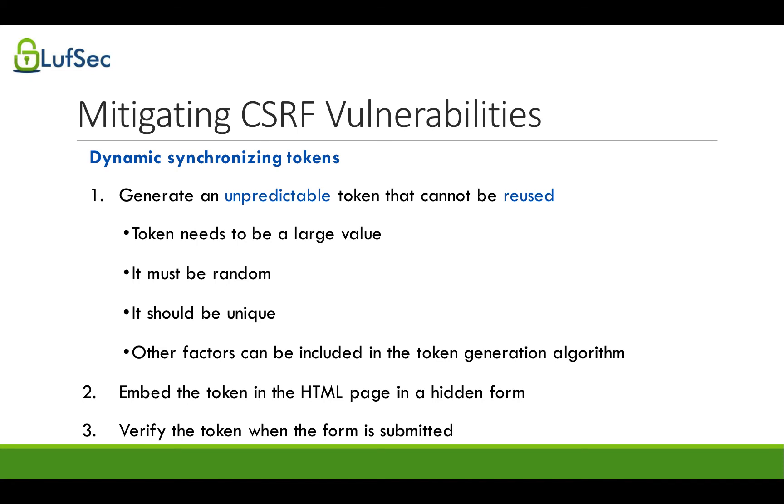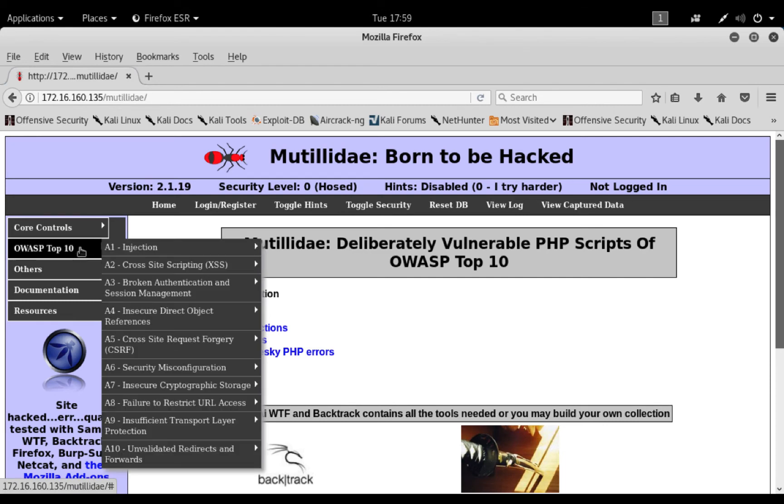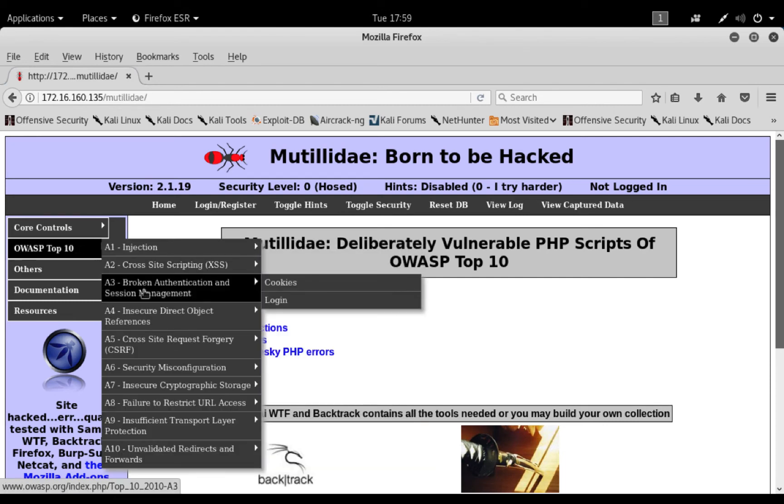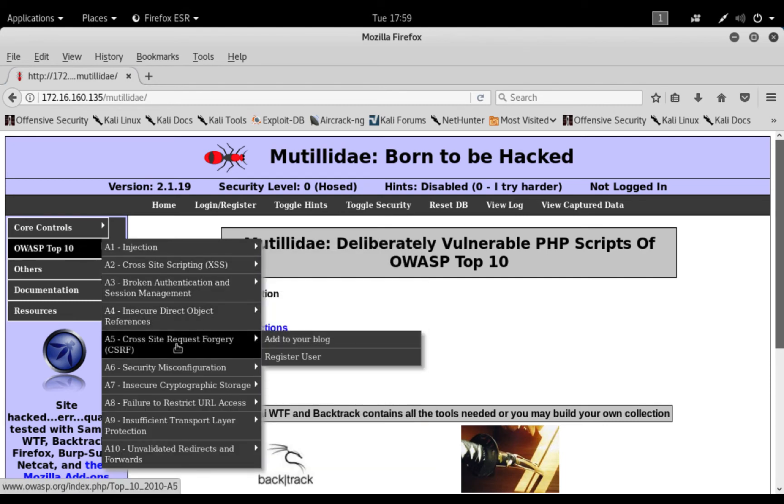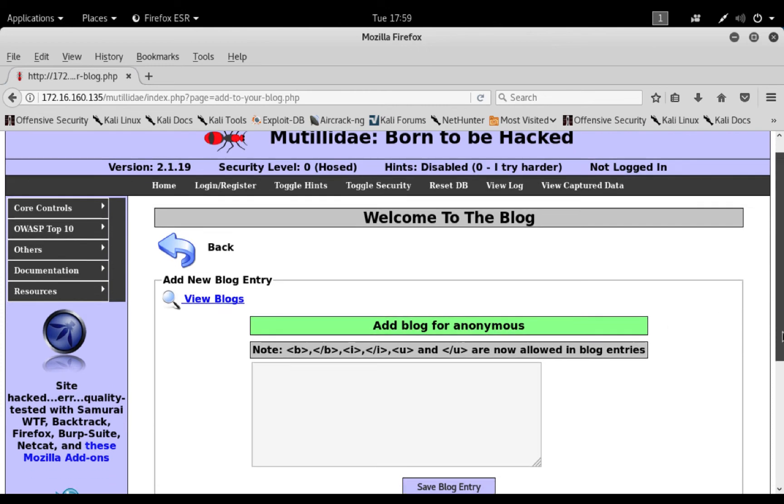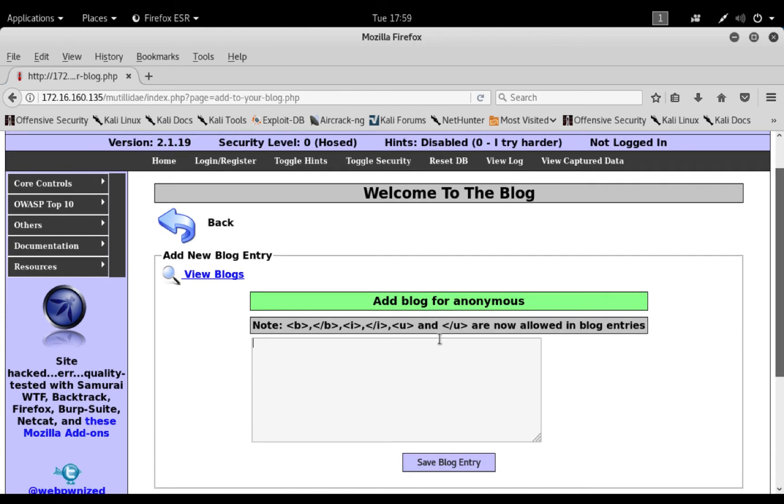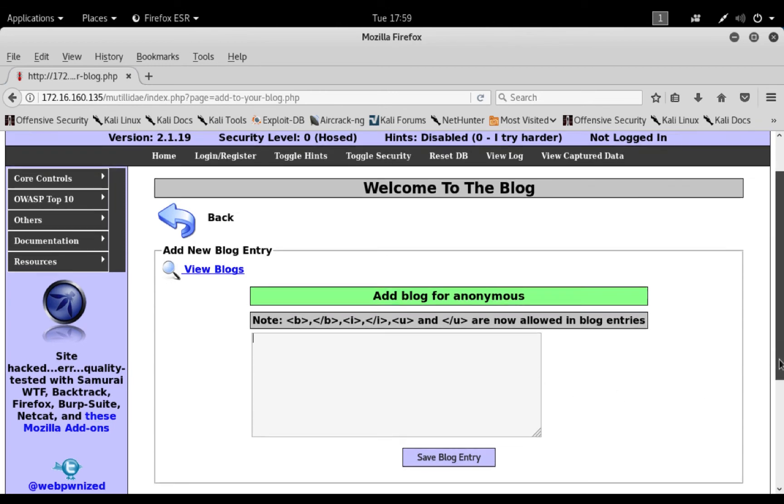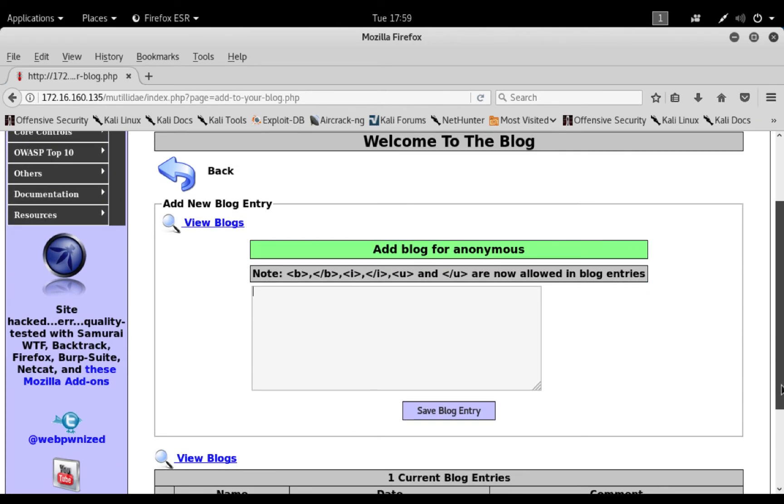So this was actually applied on Mutillidae, and I can show you. So here you have Mutillidae open, and we go to OWASP 2010, CSRF, and add to your blog. So this allows us to add a blog post. It does not allow us to change our password or something like that. It actually allows anonymous people to post.